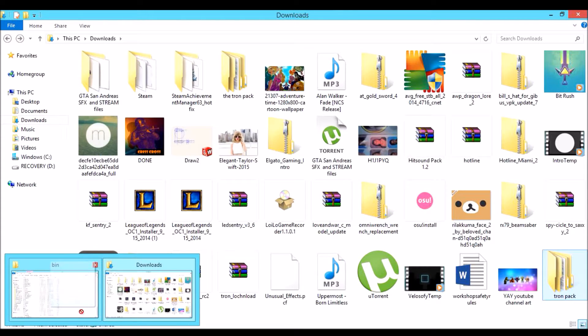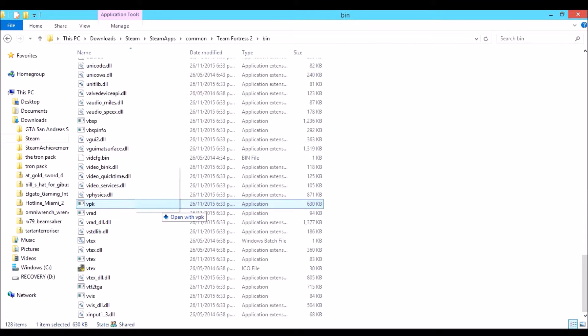What you want to do is drag the skin folder onto the VPK file, and it automatically converts it into the VPK file format.